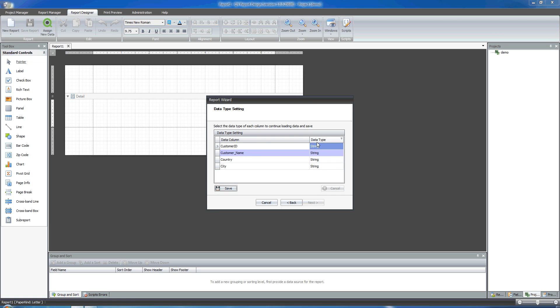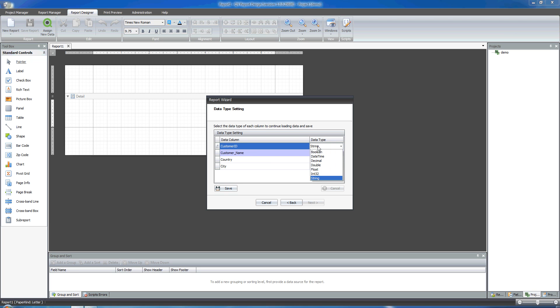Now it's time to assign a data type for each and every data column the QvReport found within the QlikView file. By default, the data type assigned to the data column is string, but I can clearly change that. In this case, I think string fits the purpose for all the data columns, so I'm going to leave it like that.